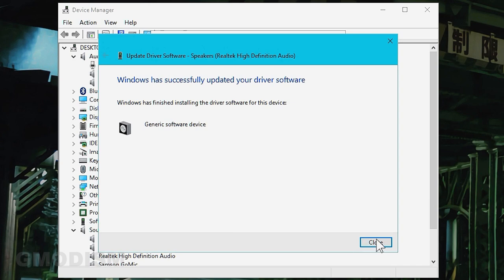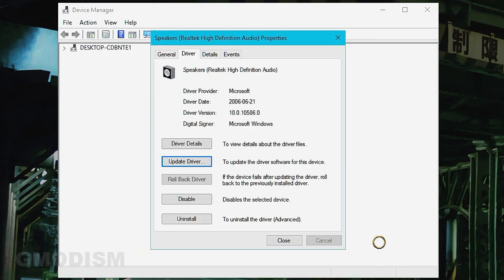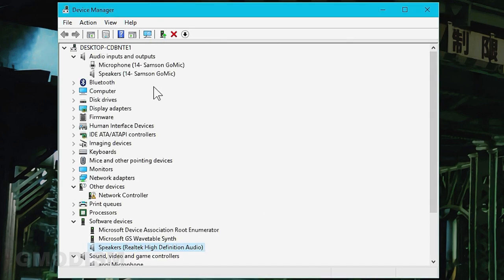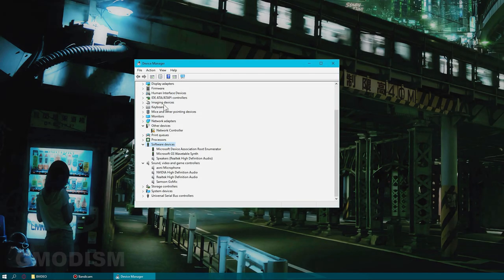Now we're using some regular old drivers that are kind of standard. We might want to go down here too to sound and video game controllers.